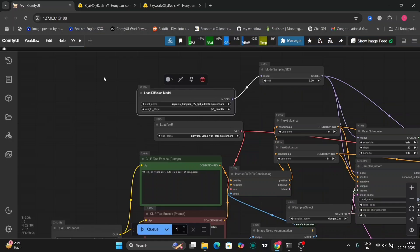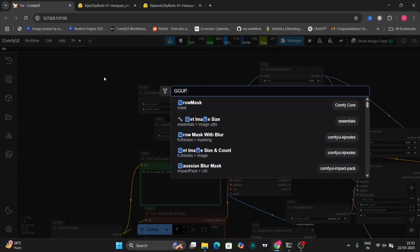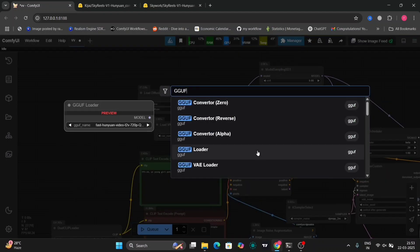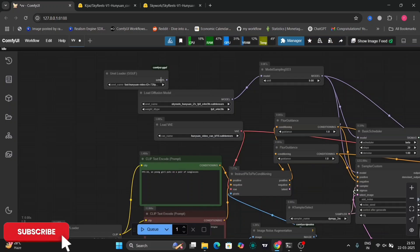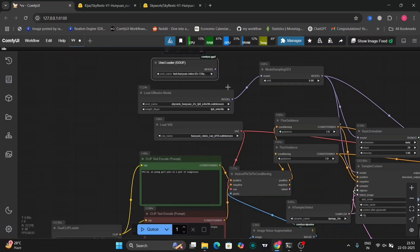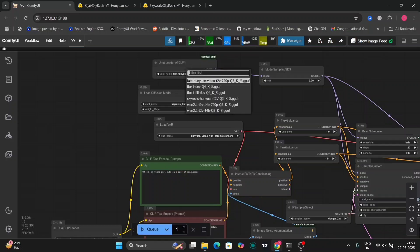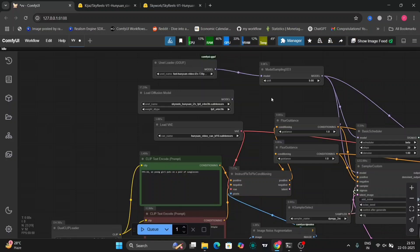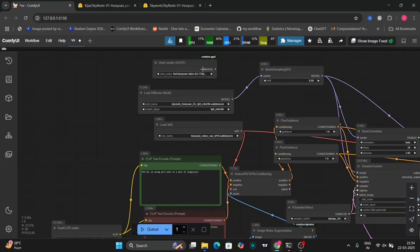If you want to use the GGUF one, just add this node right over here and connect this model to model. But I am not going to use the GGUF model in this video. I'm going to use the FP8 model.